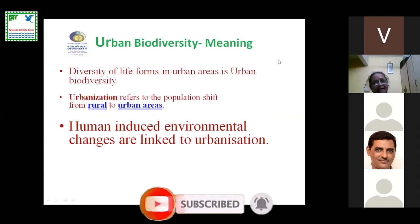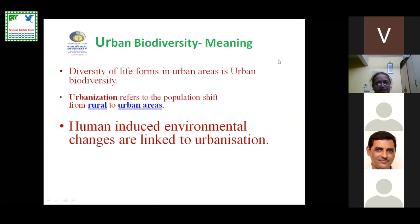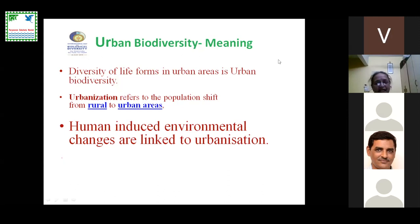The second concept is urban biodiversity — the diversity of life forms in urban areas. Urbanization refers to the population shift from rural to urban areas. The most important point here is that it is a human-induced environmental change linked with urbanization, and it is a human-centric ecosystem.